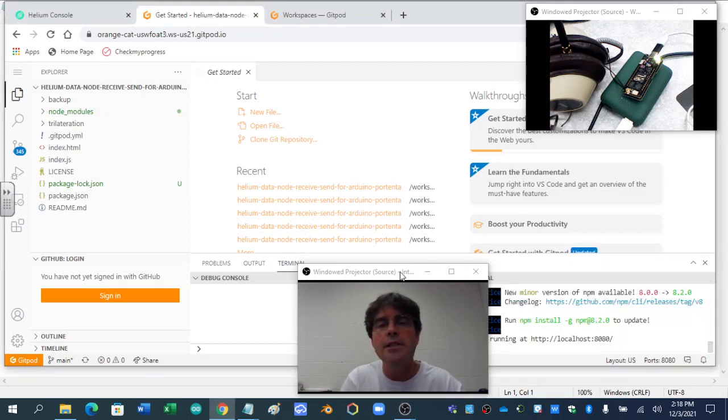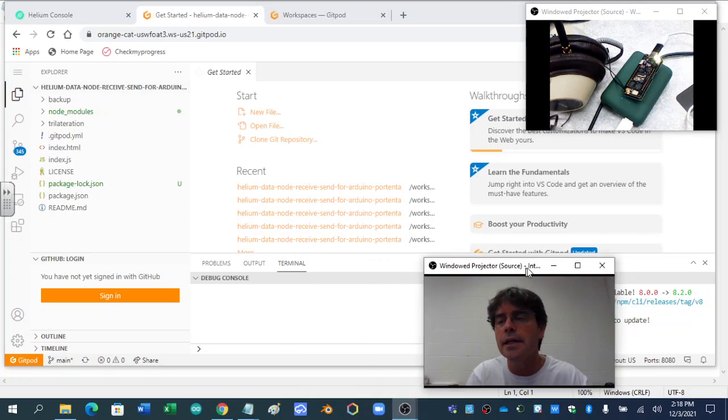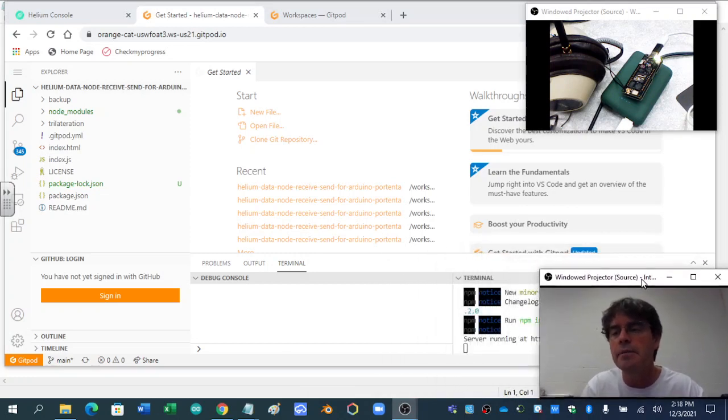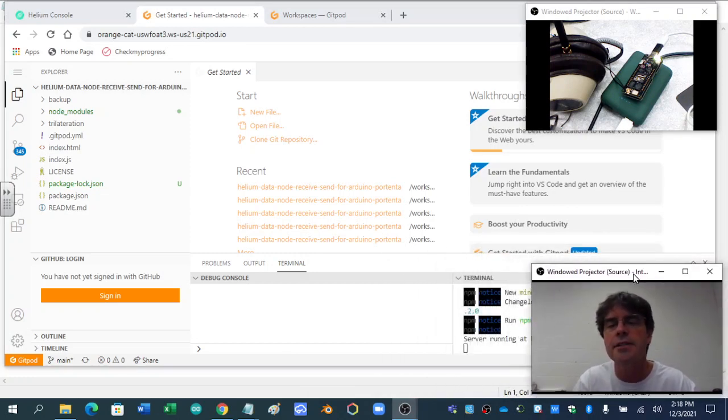The reason it has to be public is the Helium integration has to be able to see it.